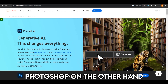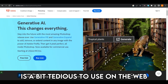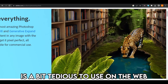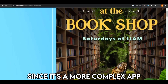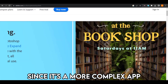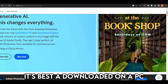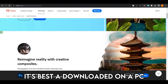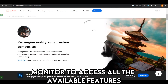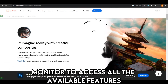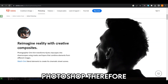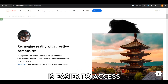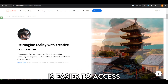Photoshop, on the other hand, is a bit tedious to use on the web. Since it's a more complex app, it's best to download it on a PC monitor to access all the available features. Photoshop, therefore, is easier to access.